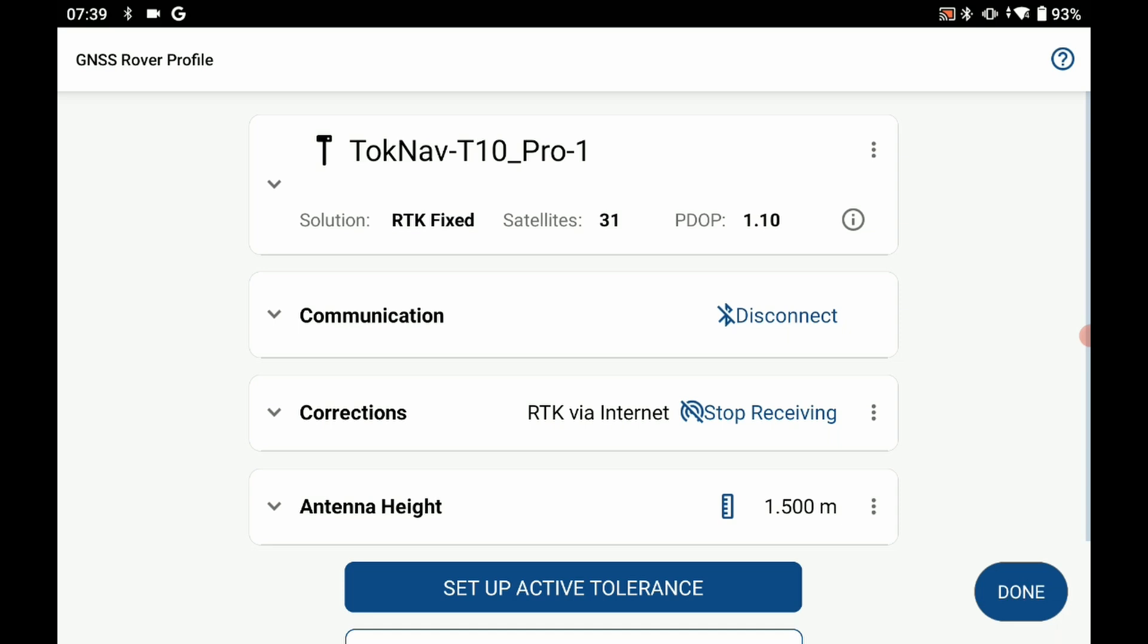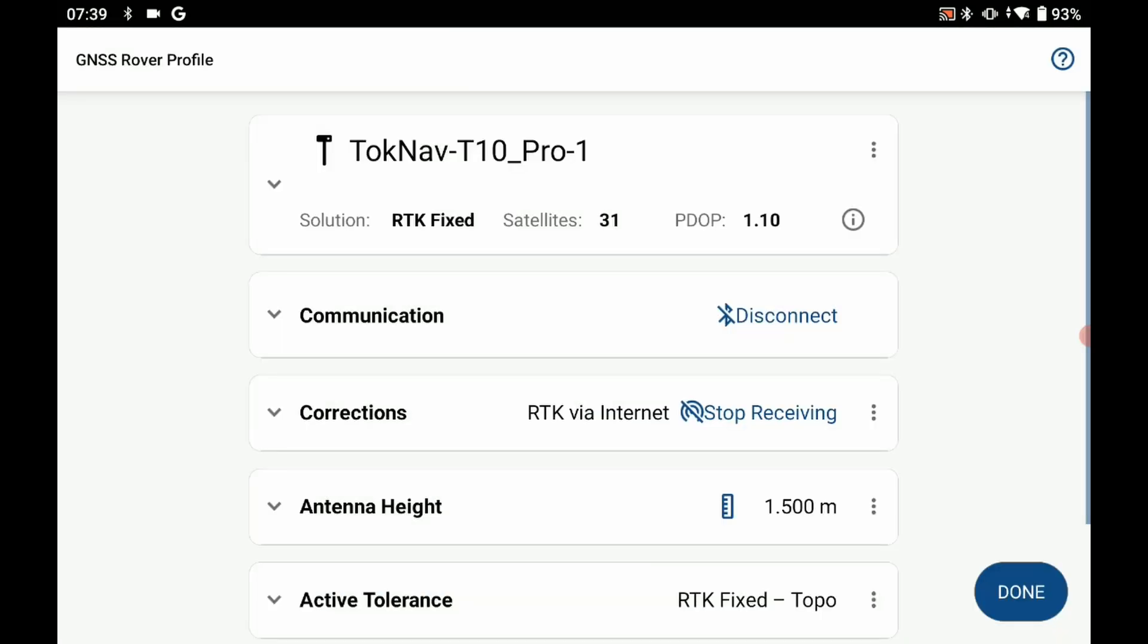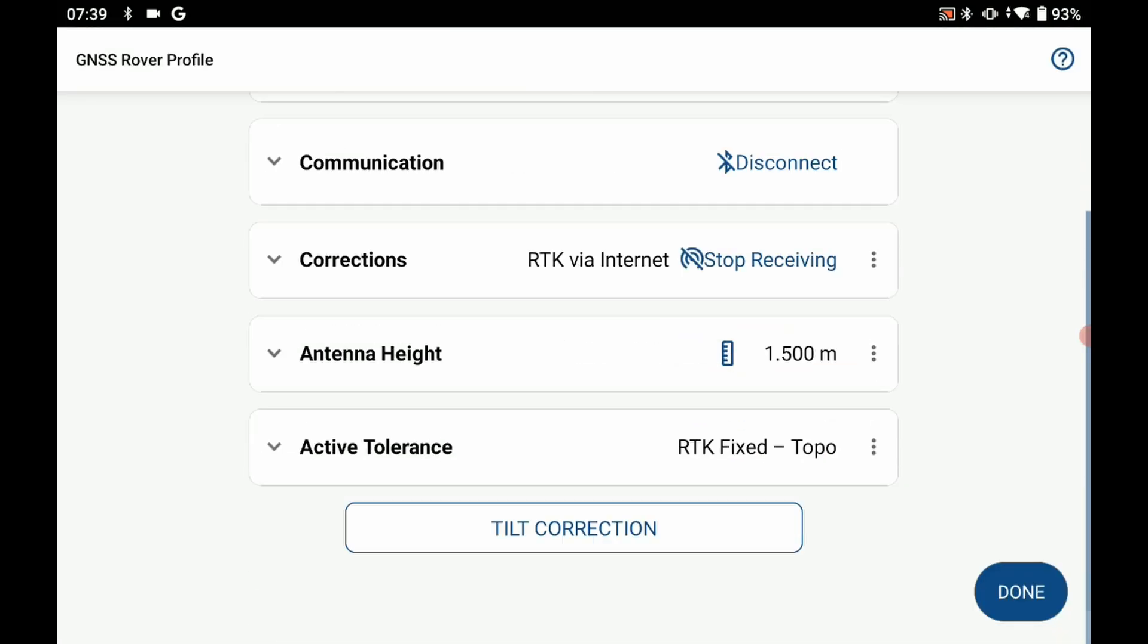I can then choose a tolerance that I'm going to be using for my fix modes. In my case, the RTK fix topo is more than fine for what I will be doing today. I'm going to leave that as is and click on OK.